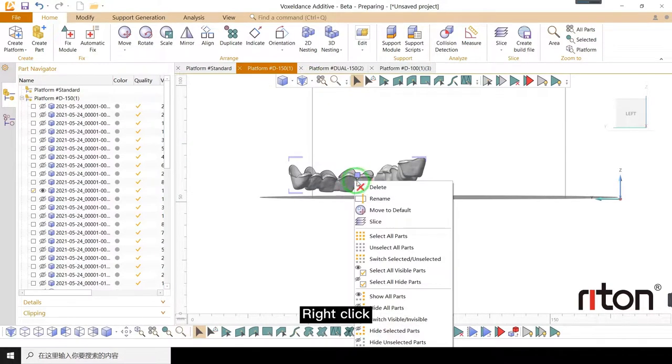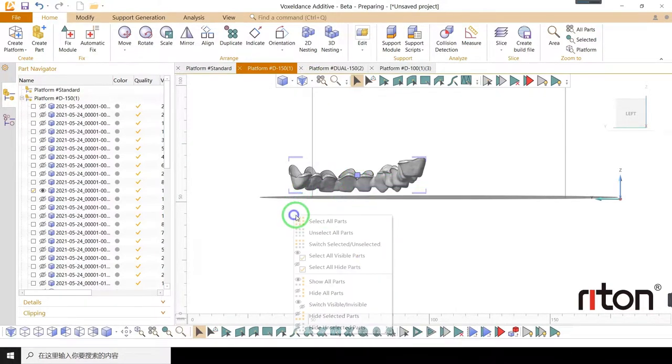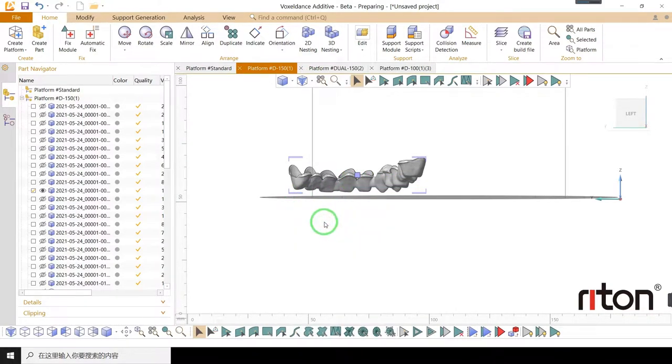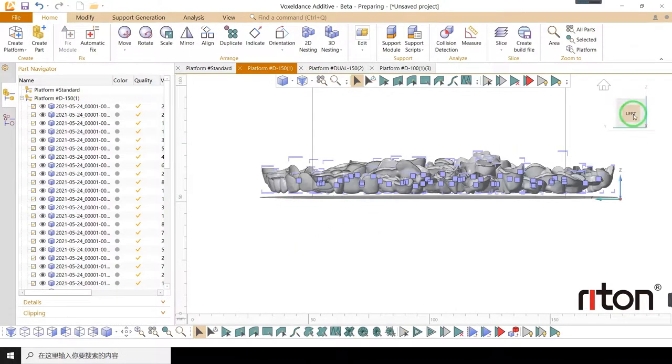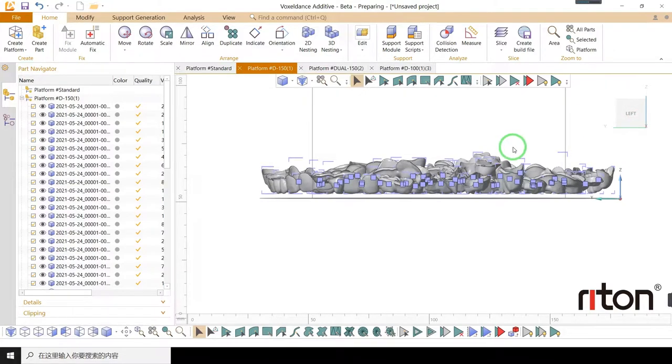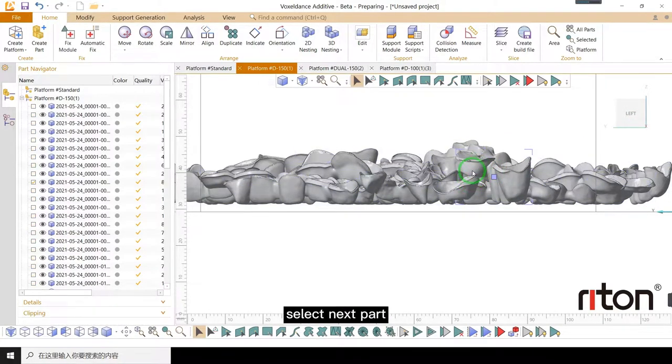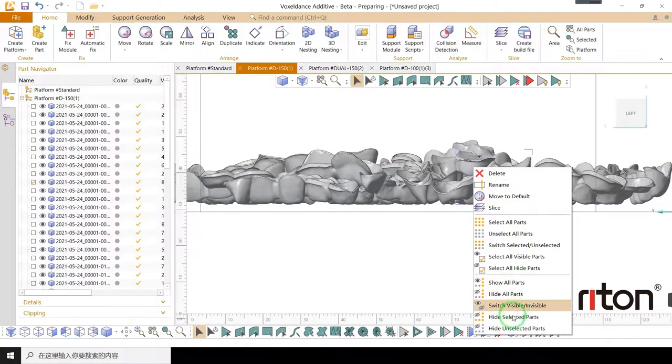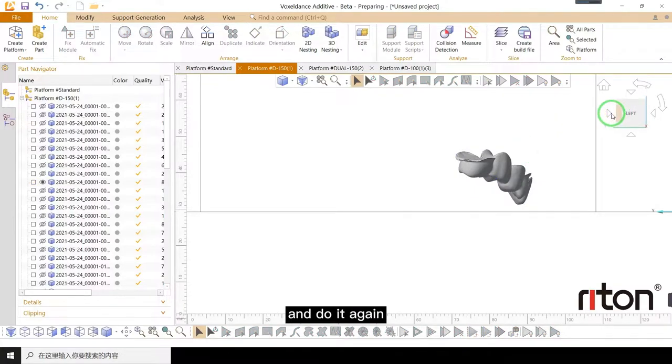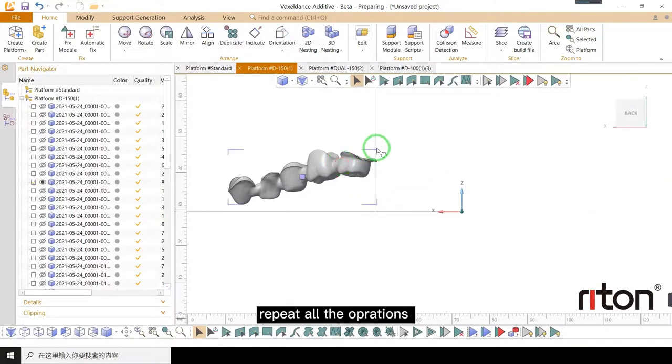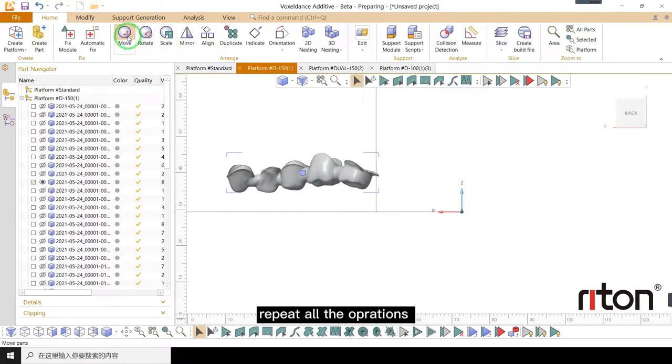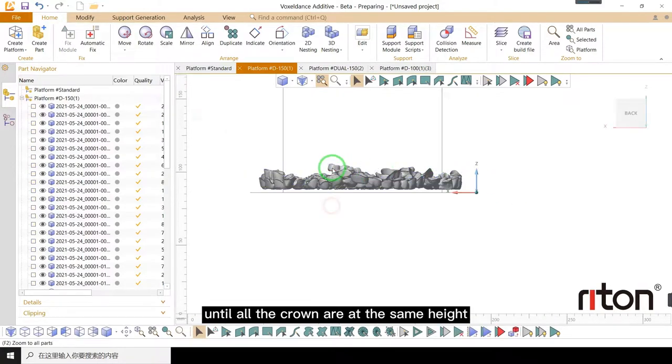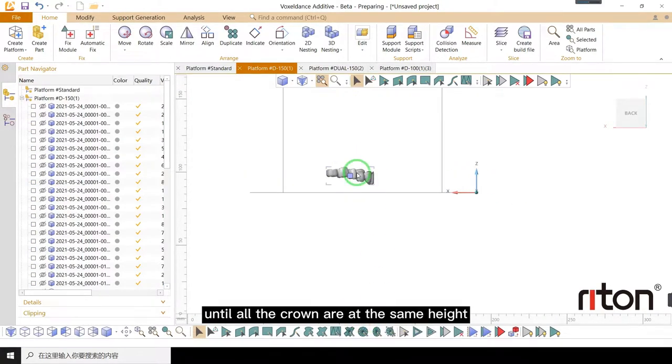Right click, show all parts. Select next part and do it again. Repeat all the operations until all the crowns are at the same height.